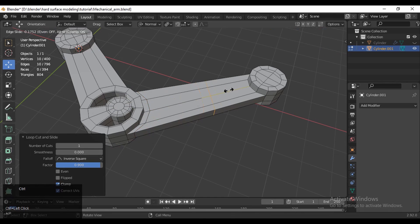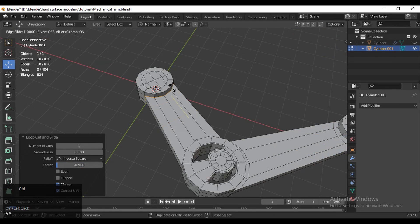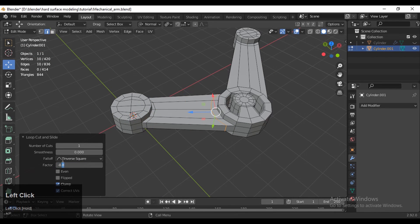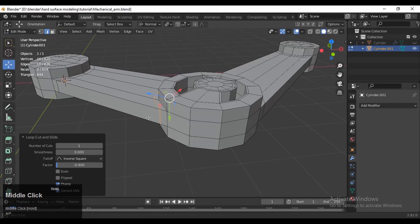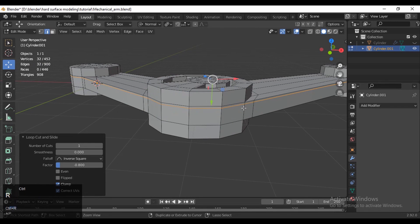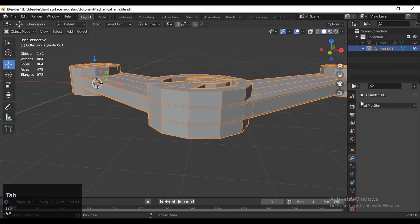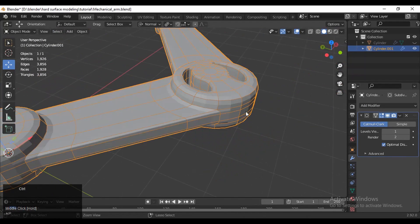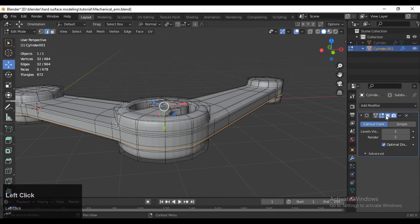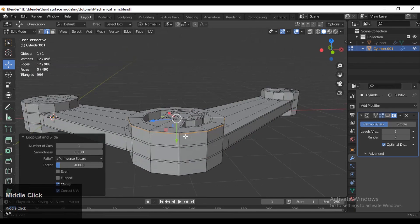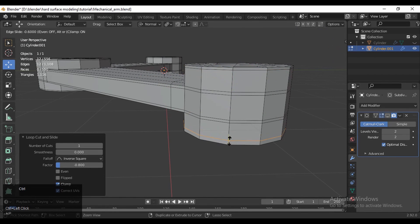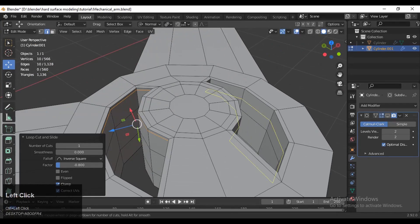Add loop cuts like this because we will use the Subdivision Surface modifier, so you need to add loop cuts to support the shape. I also want to create a little bit more design in that particular mesh, in between those cylinders. Then you can add the Subdivision Surface modifier and check where you need to add more loop cuts to tighten your mesh.